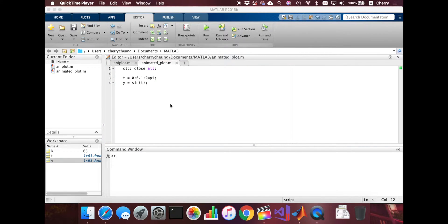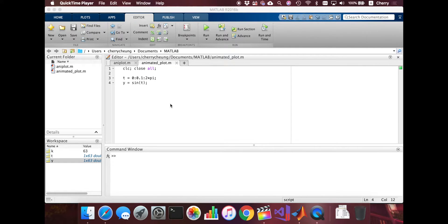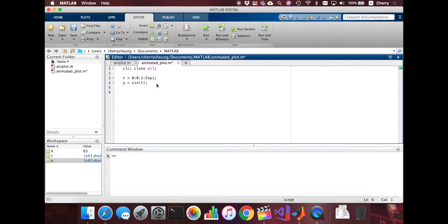So to animate this, we're going to start with a for loop. The for loop will access all the elements that we just created using the sine function. Let me just type it out now and later explain why I'm using a for loop.